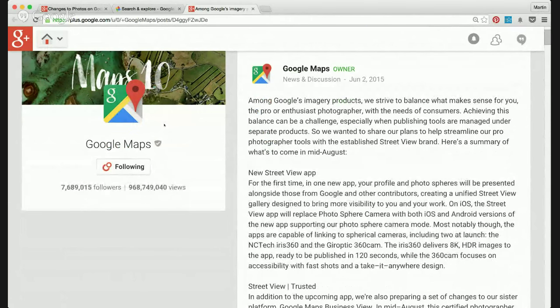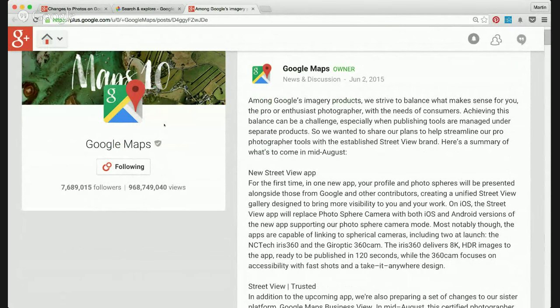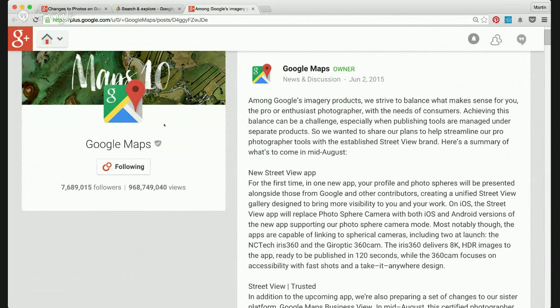Among Google's imagery products, we strive to balance what makes sense for you, the photographers, is what it's saying, not the users.